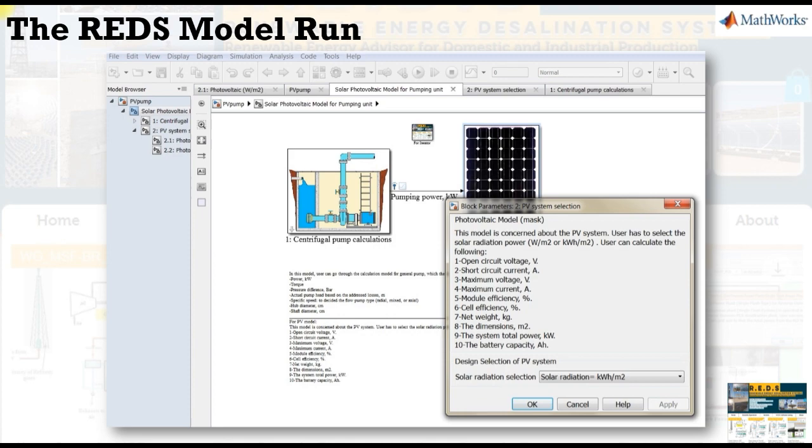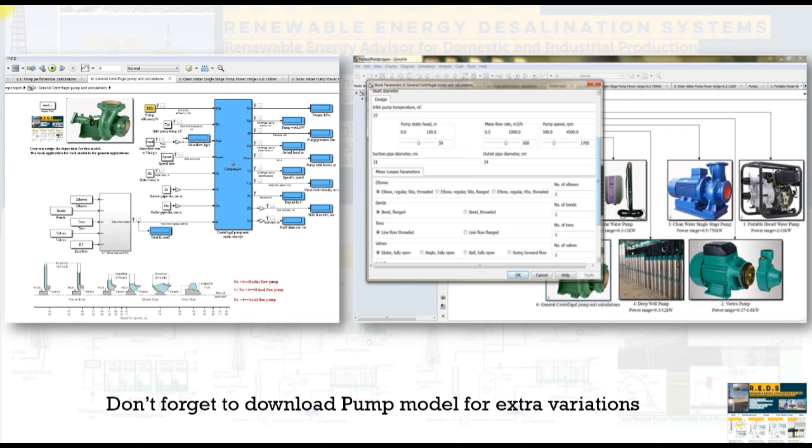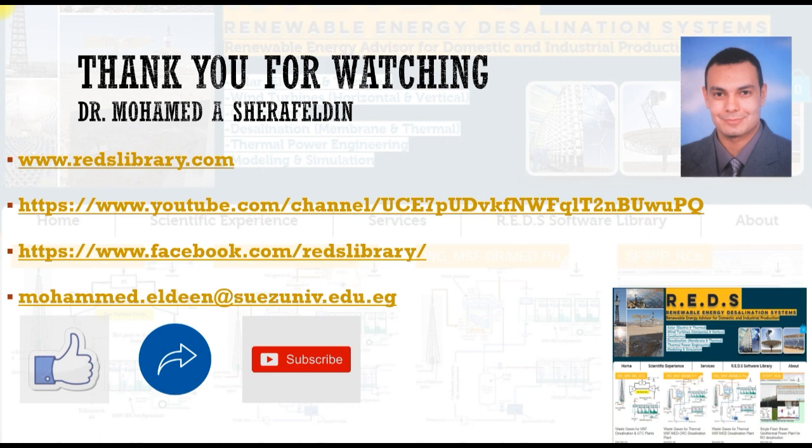We have another model to be downloaded. Don't forget to download pump model for extra variations. This model is for many types of pumps like portable diesel water pump, clean water single stage pump, vortex pump, deep well pumps, and so on. Thank you for watching. Don't forget to like, share, and subscribe. Thank you very much.